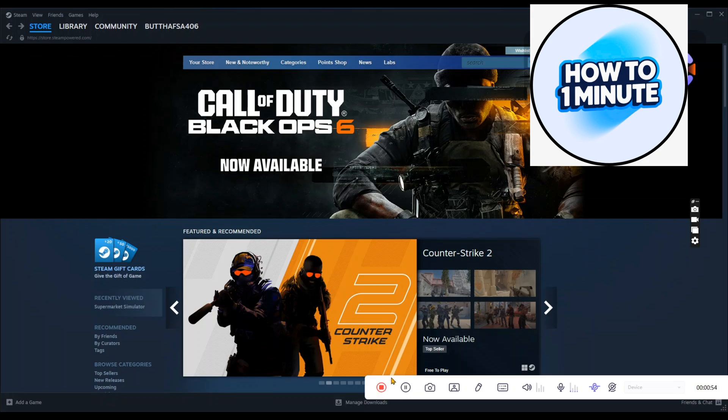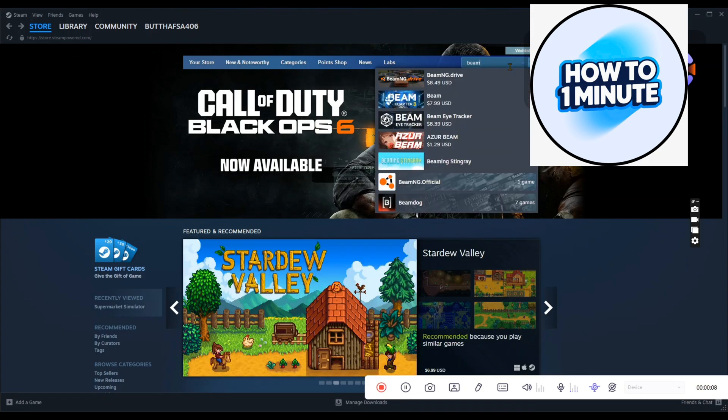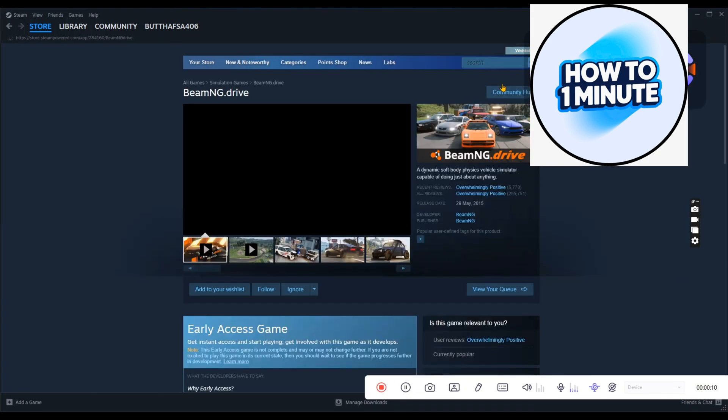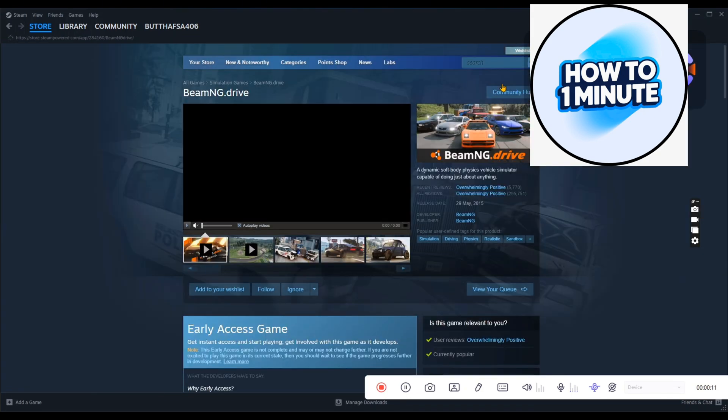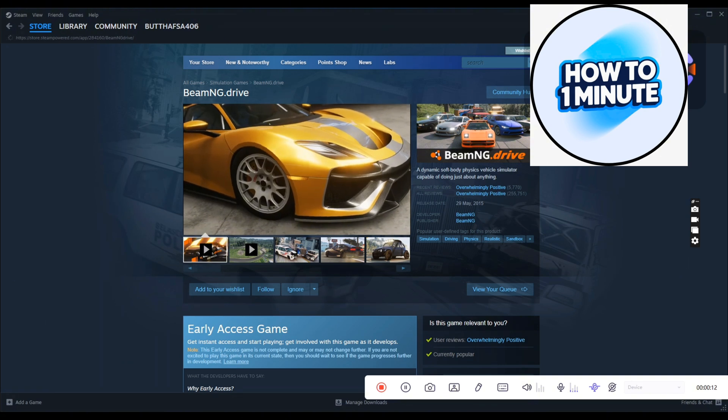Let's just move forward. Click on the search bar and type the name of the game, which is BeamNG Drive. Here the game opens up.